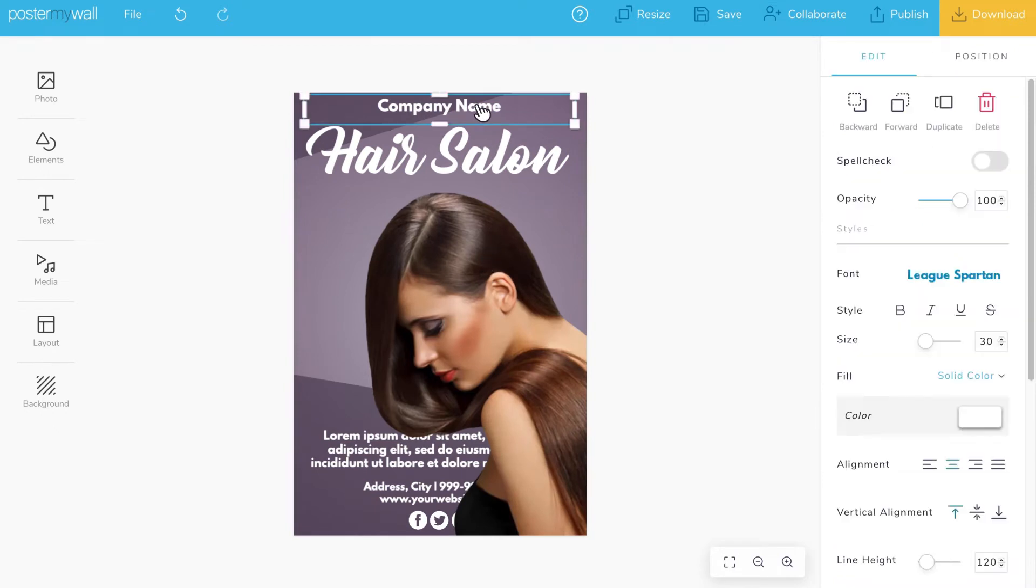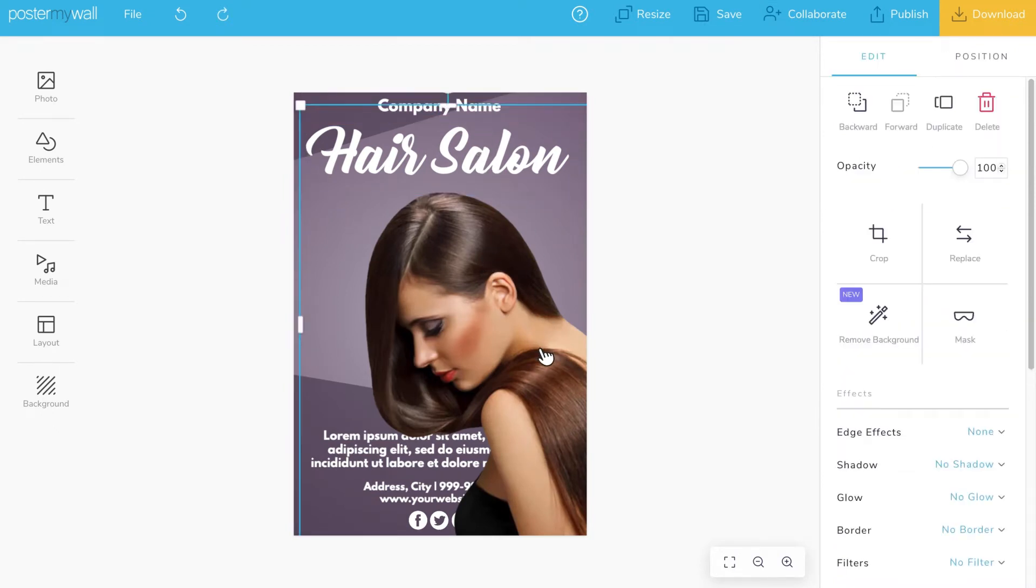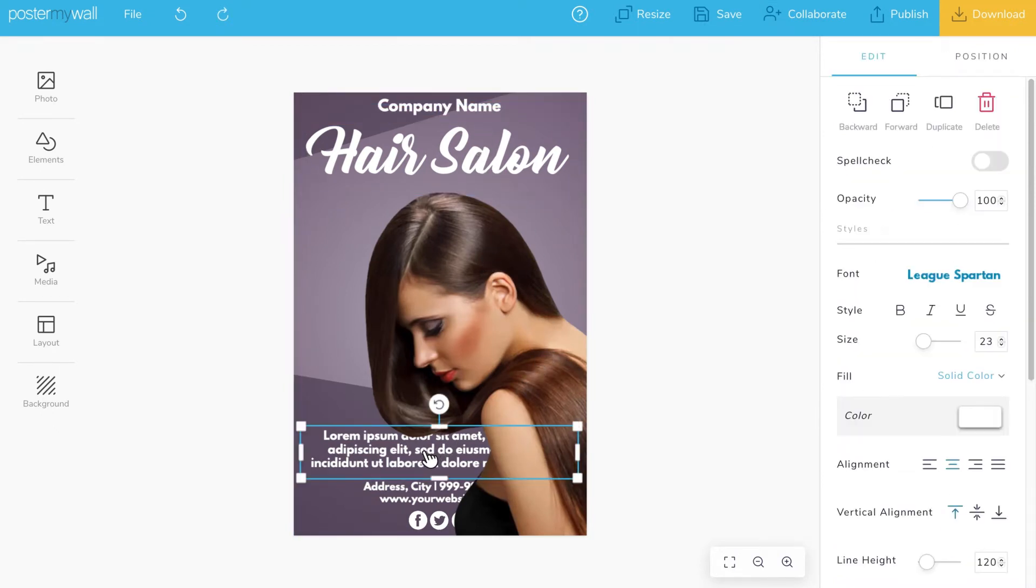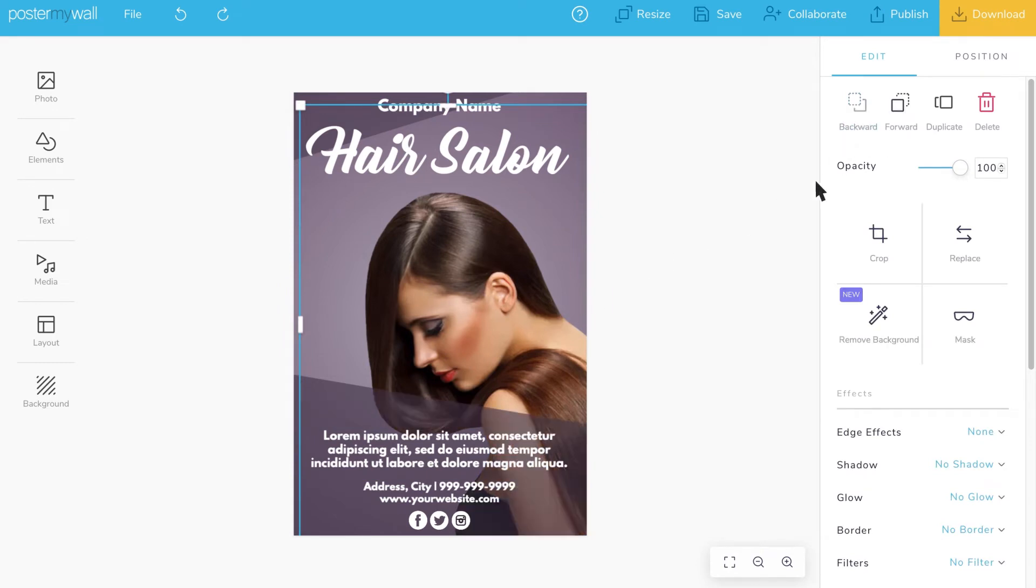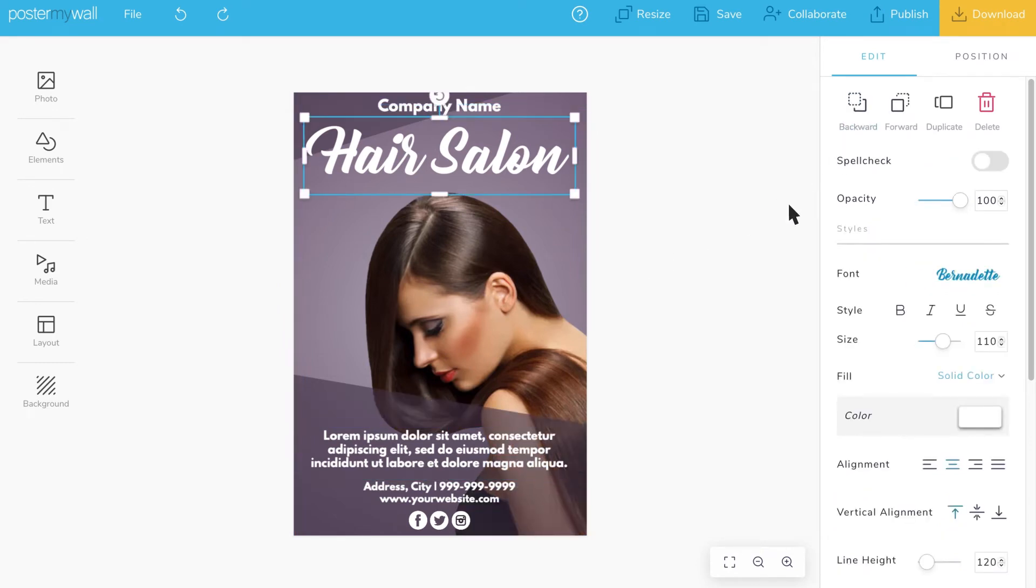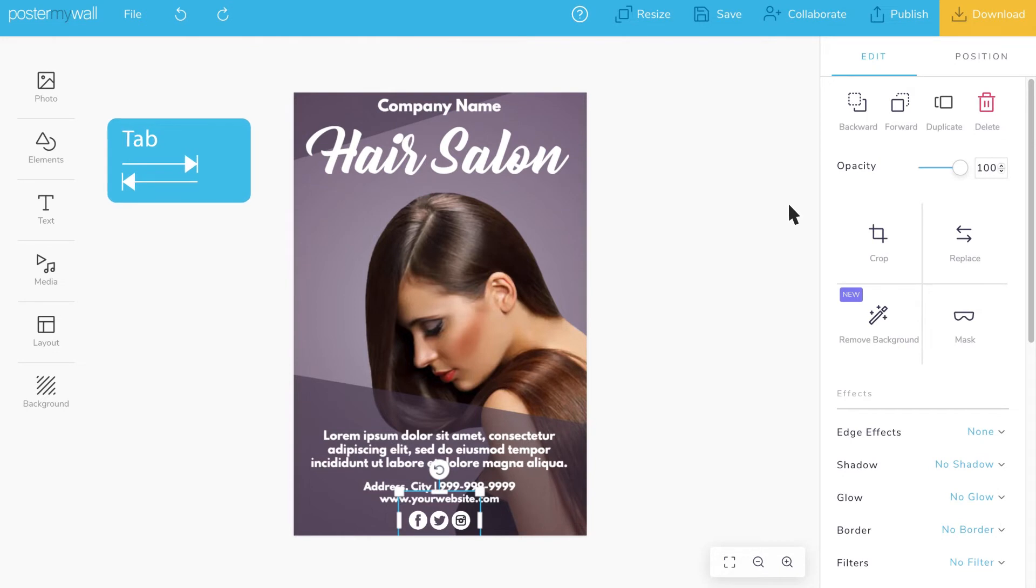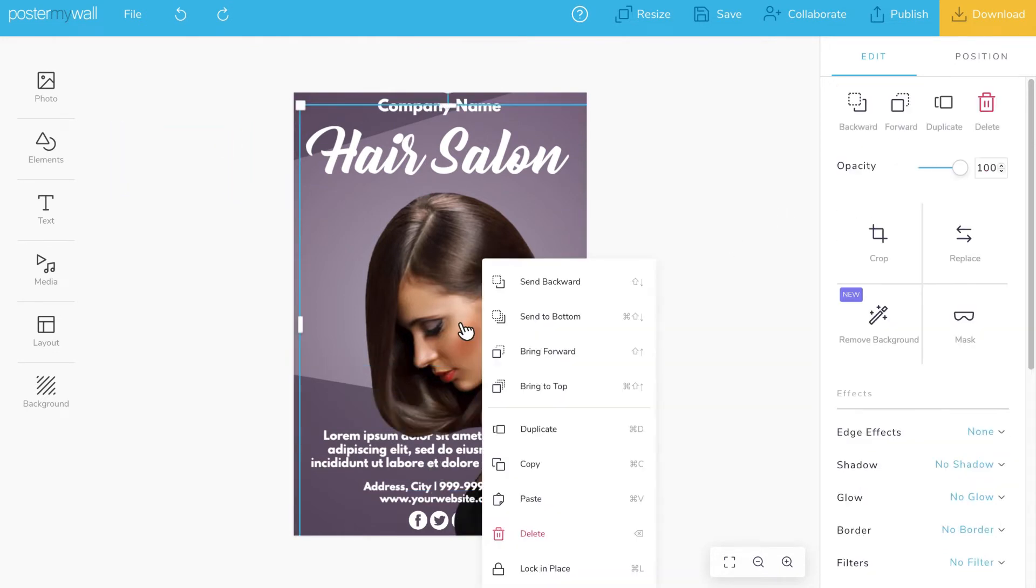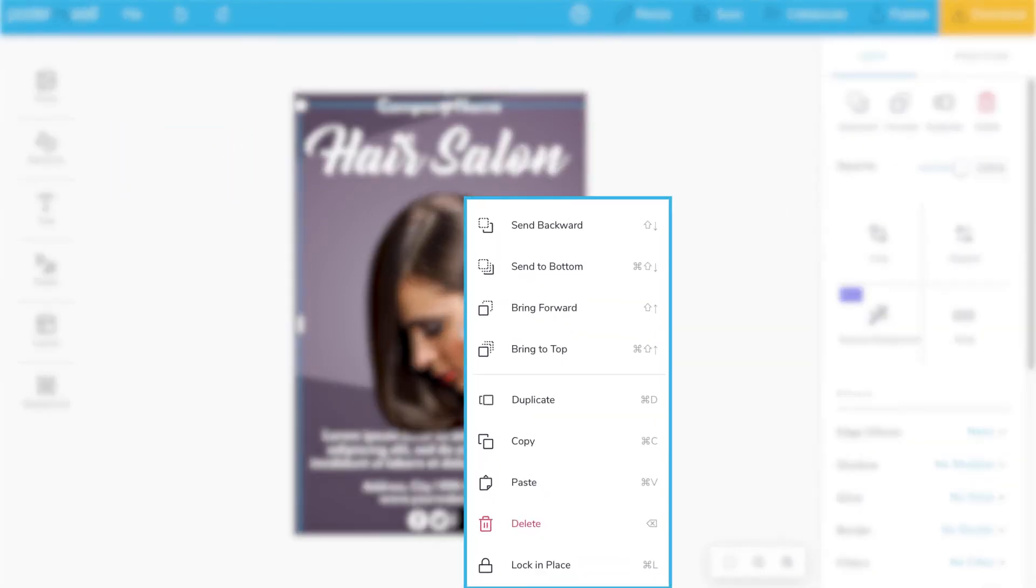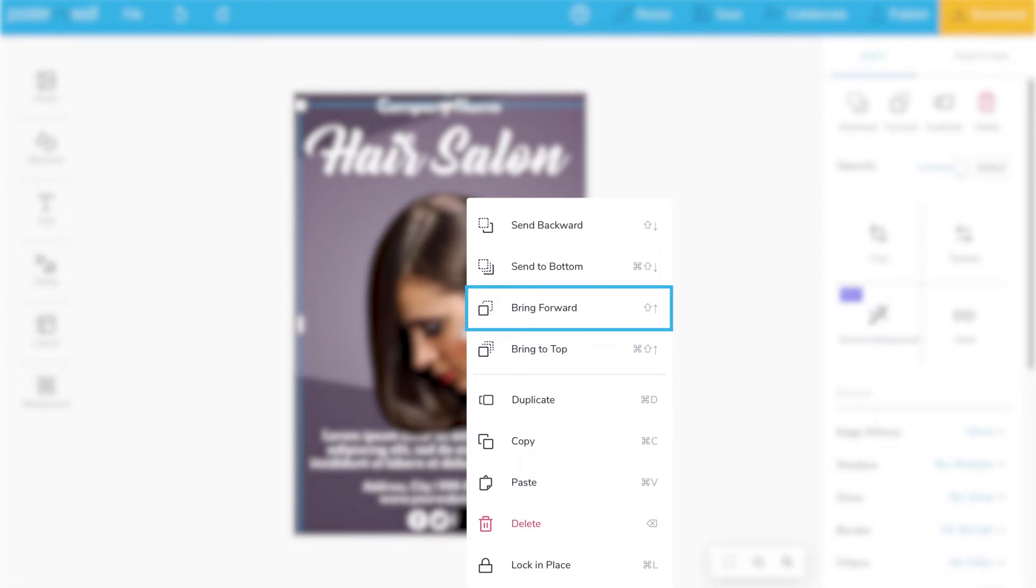Each asset is its own layer. As you add assets, you may want to change the order they are stacked in. You can cycle through and select layers by clicking the tab key. You can also right-click on a layer to see options for moving it forward or backward.